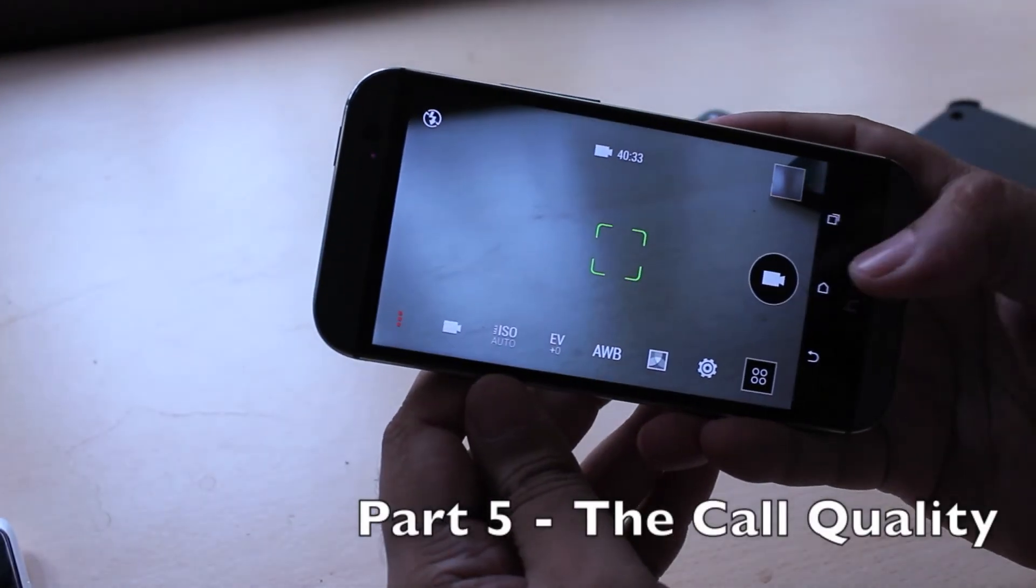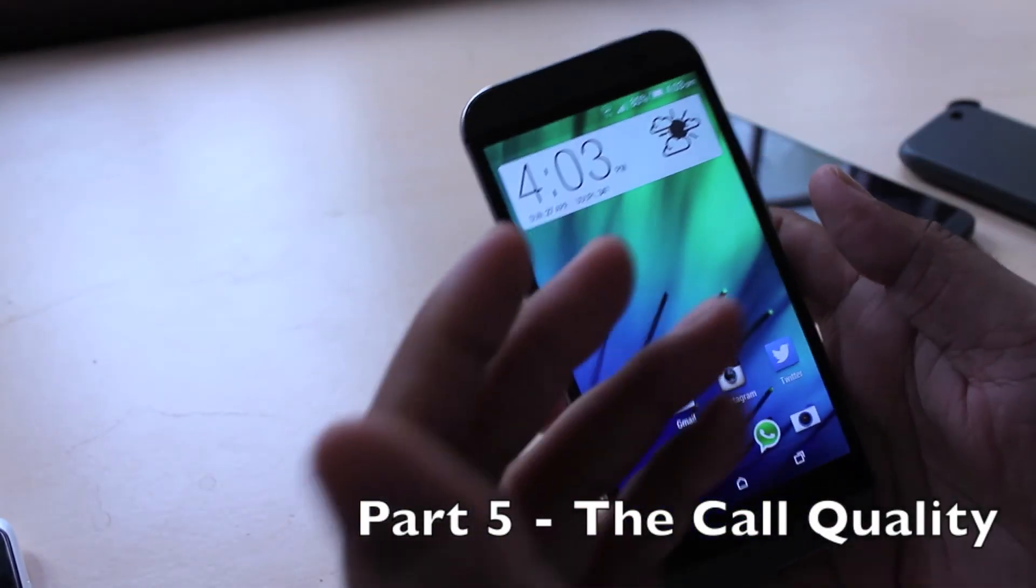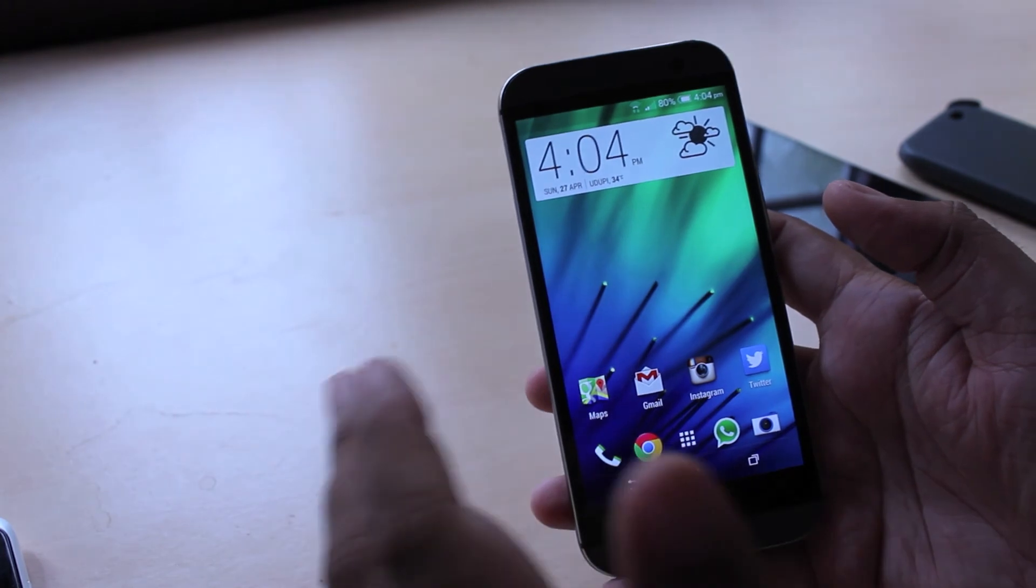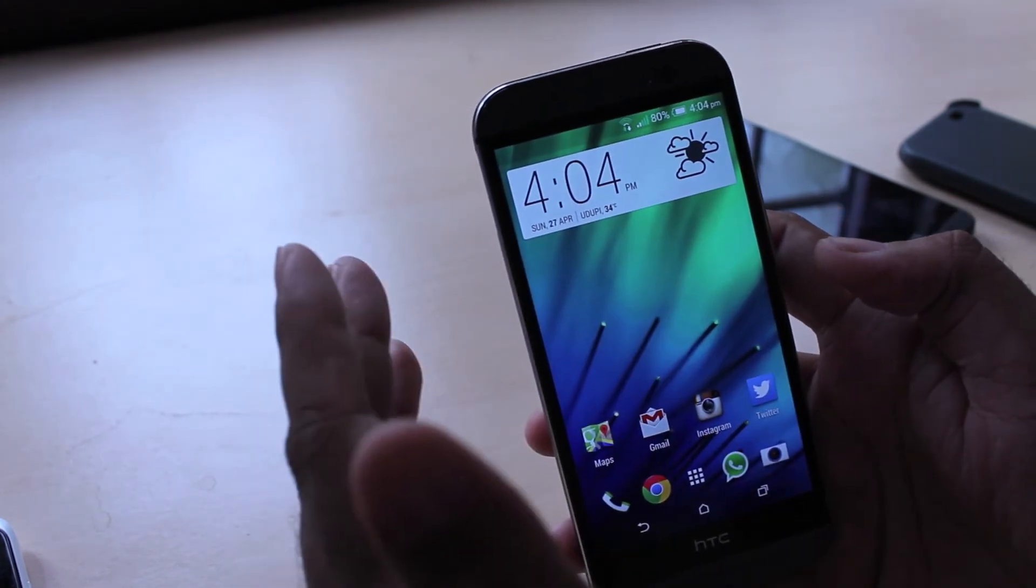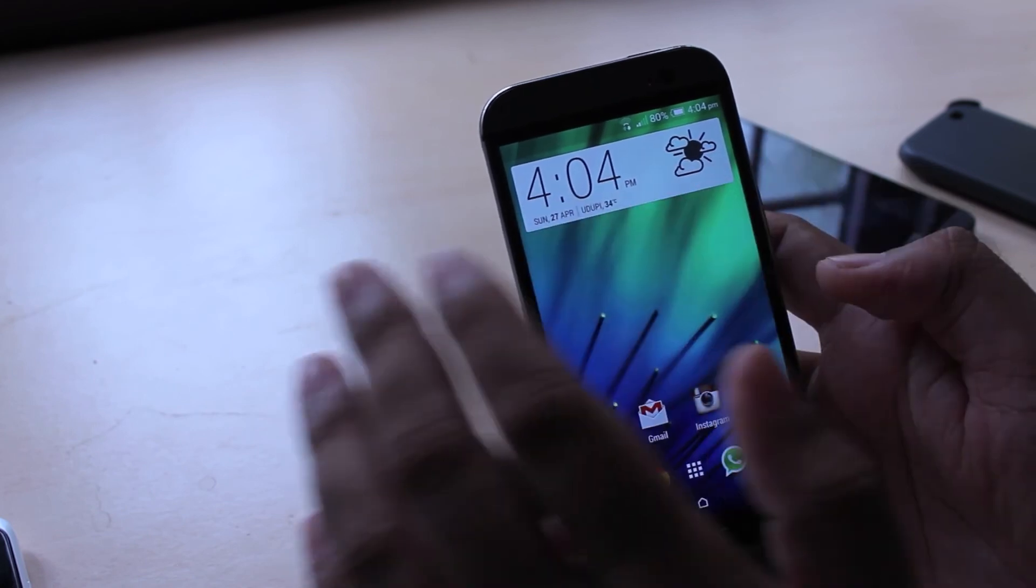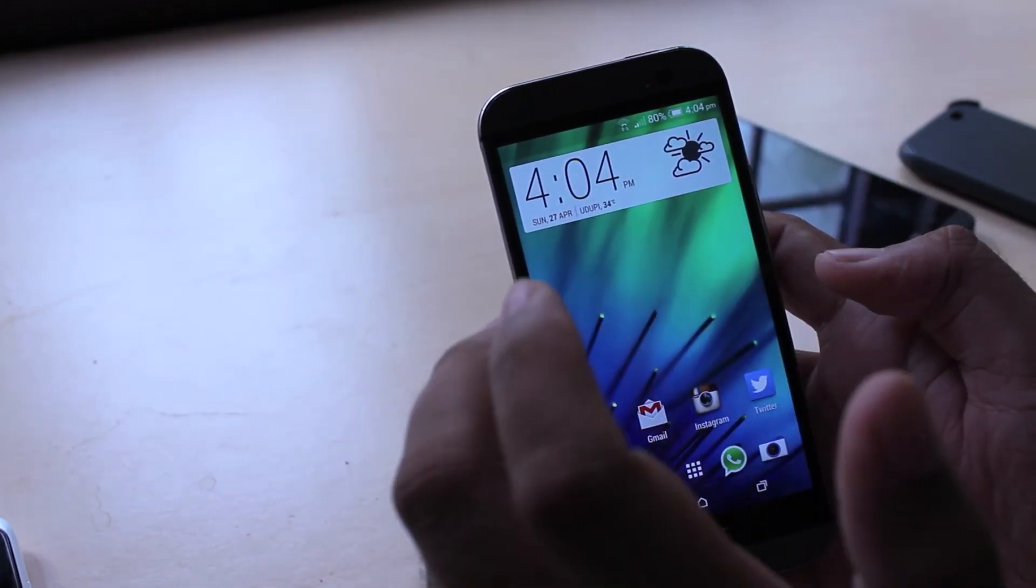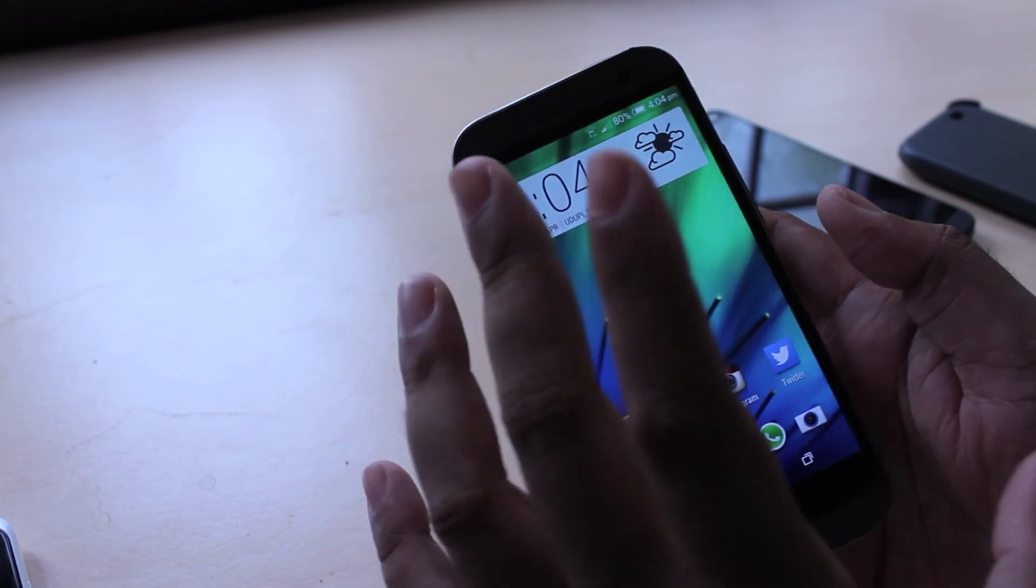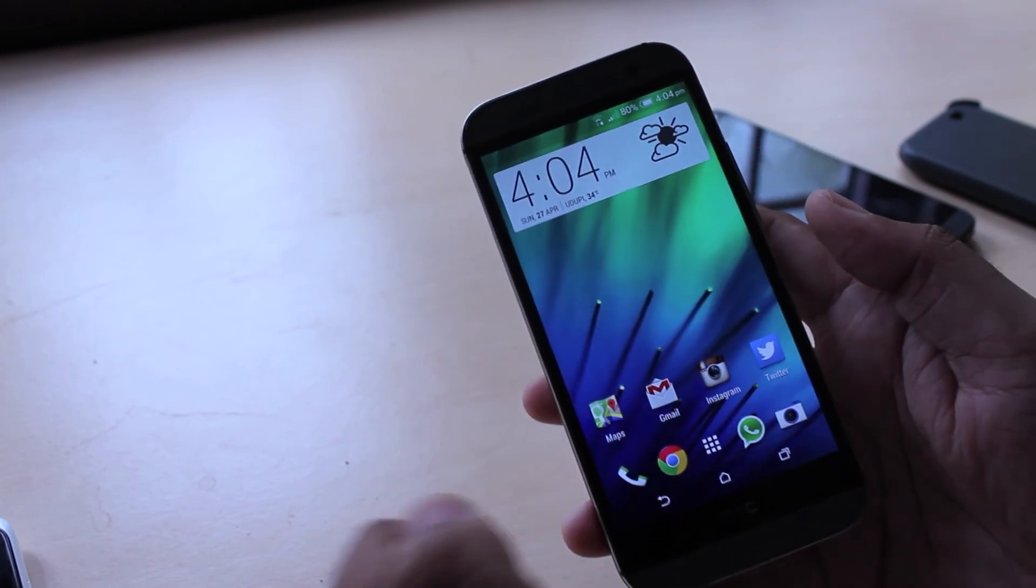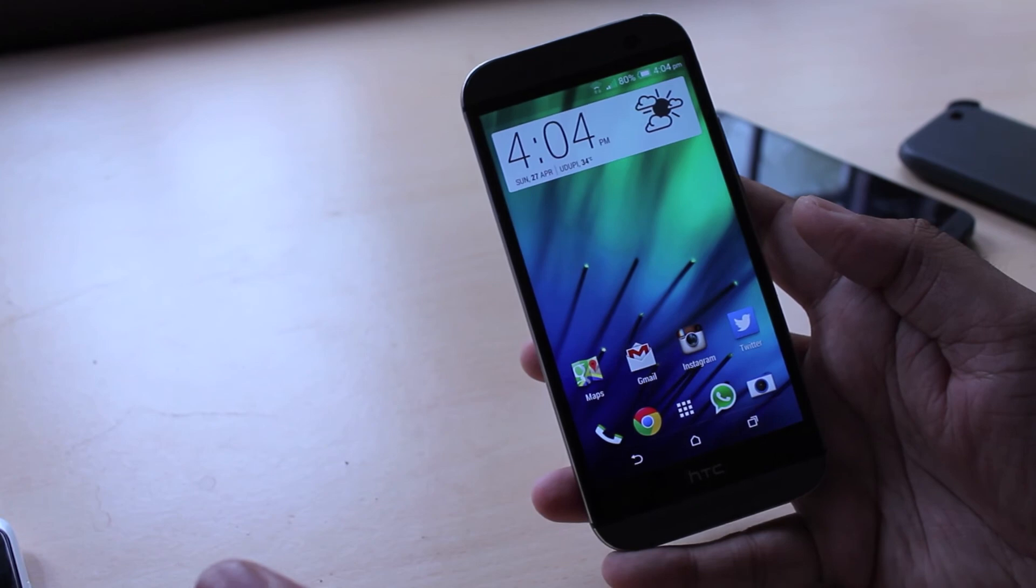Okay and moving on to call quality, call quality through the HTC One was actually really really good. That's because the earpiece at the top is actually one of the boom sound speakers. So voices come in really loud and clear and noise free so you can hear calls even in the noisiest environments. Similarly the dual front facing speakers come in useful when you want to use the loudspeaker in calls as well.